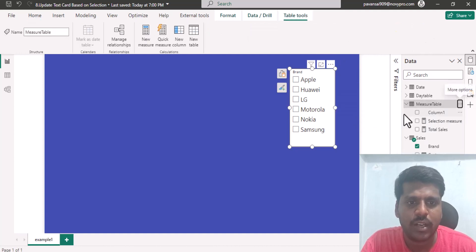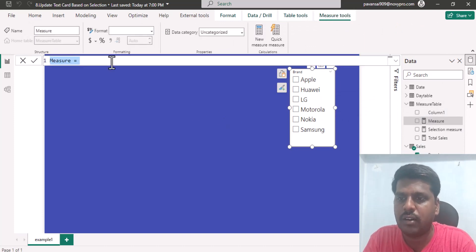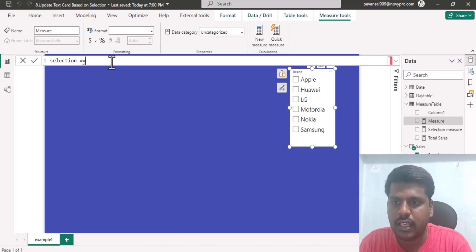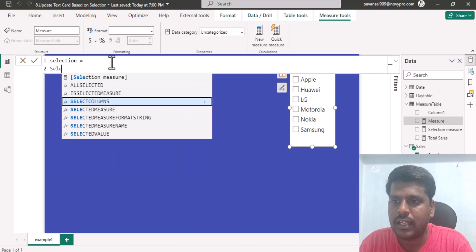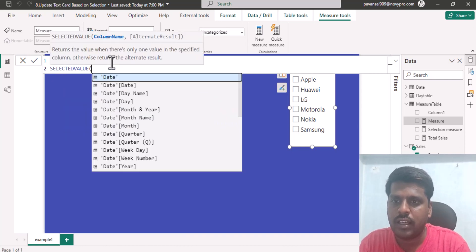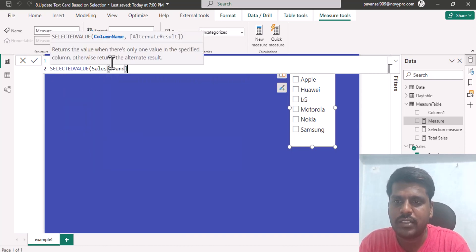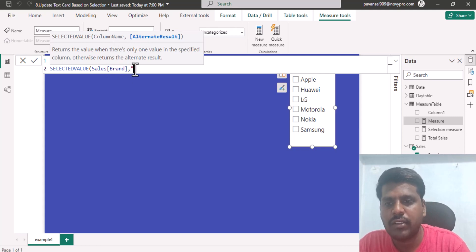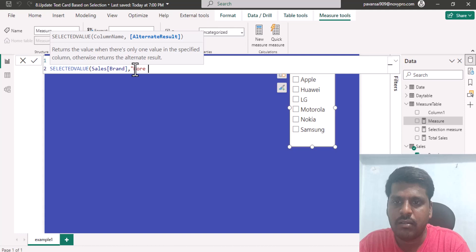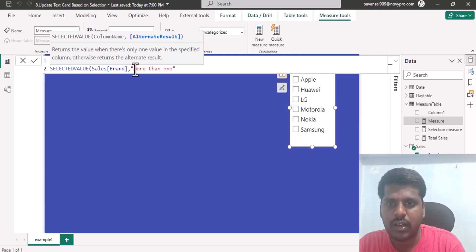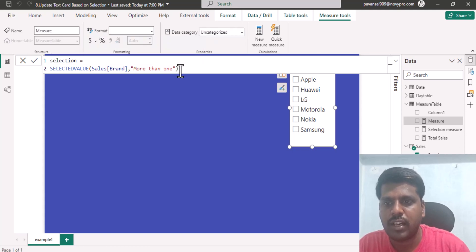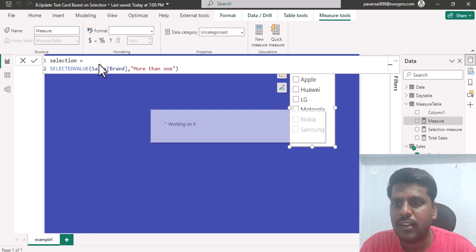Let us understand how the SELECTEDVALUE function works. I'll write: Selection = SELECTEDVALUE(Sales[Brand], "More than one"). The column name provided is Sales[Brand], and the alternate result — shown when multiple values are selected — is "More than one". This is a simple SELECTEDVALUE function.